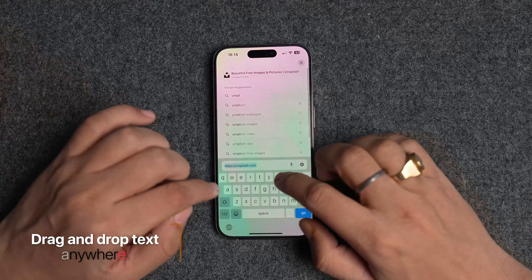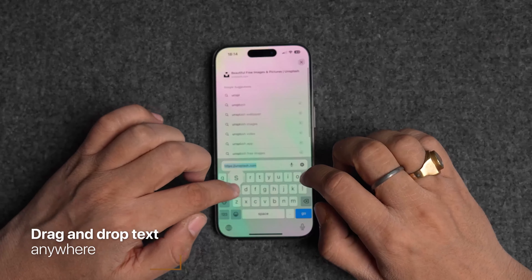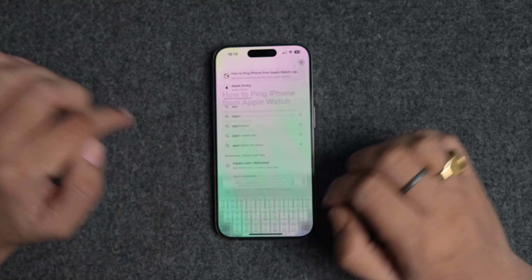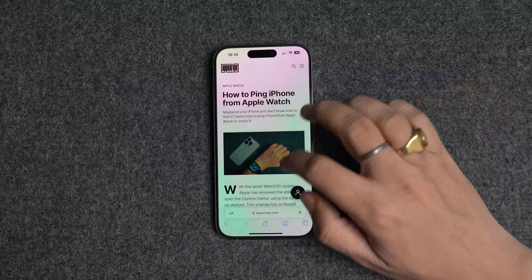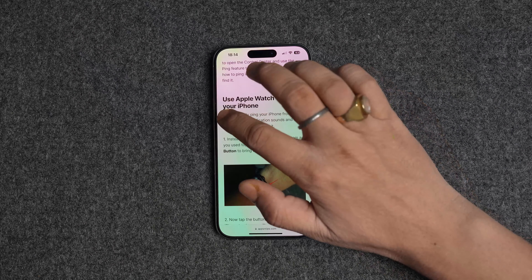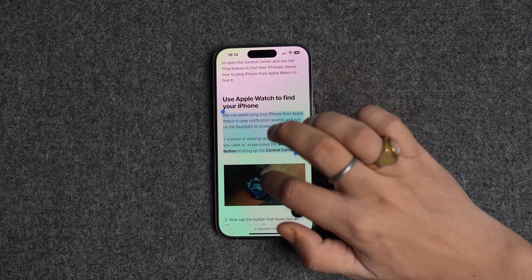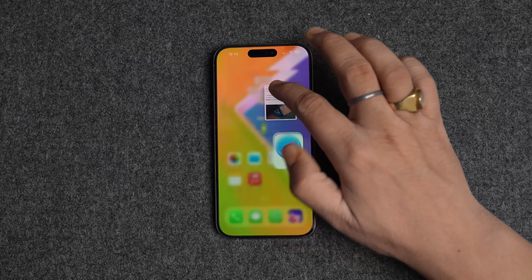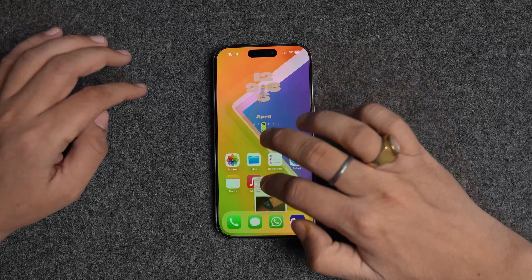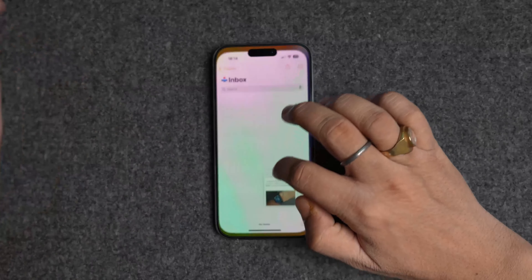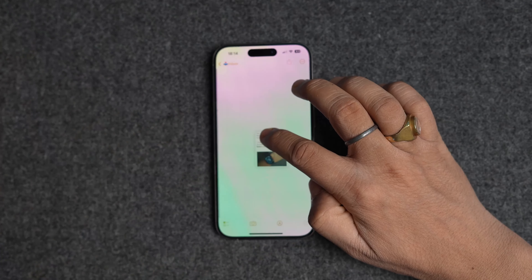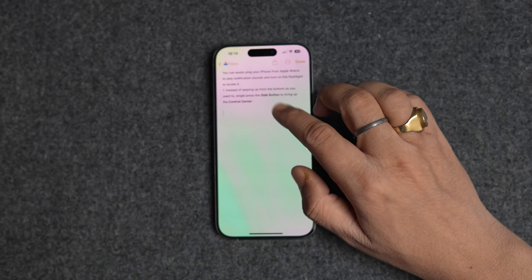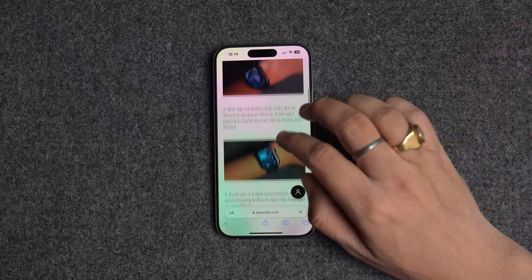You can also drag-and-drop any piece of text that you can select. You can select text in the Notes app and drop it in any other text editor, reminders, and even messages. You can even select text on a website and drag-and-drop that in any app or field that receives text as input. For example, I am selecting text on a website and dragging and dropping it in the Notes app. As you can see, it works perfectly.